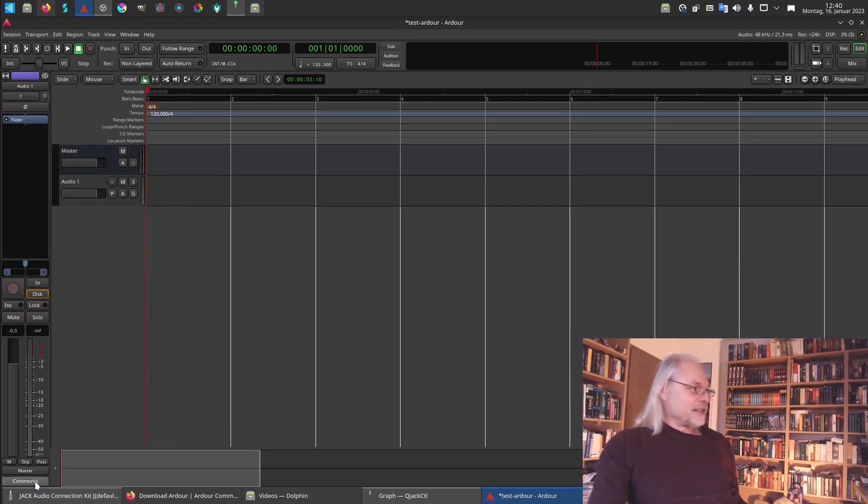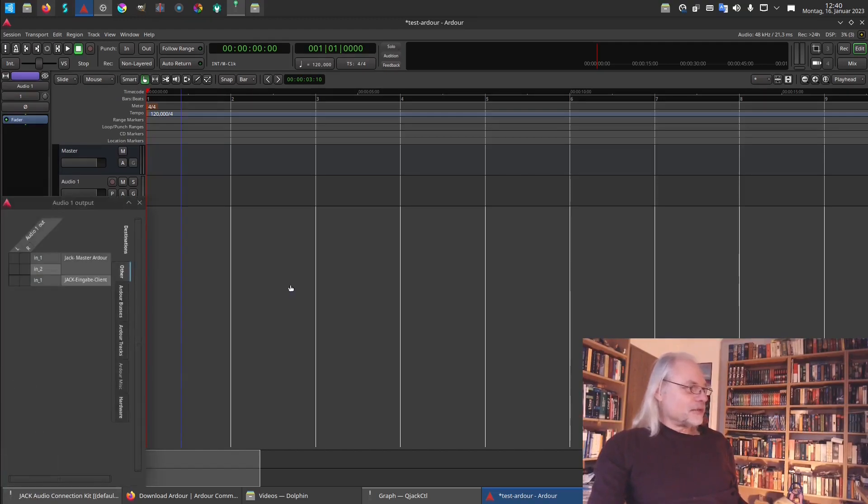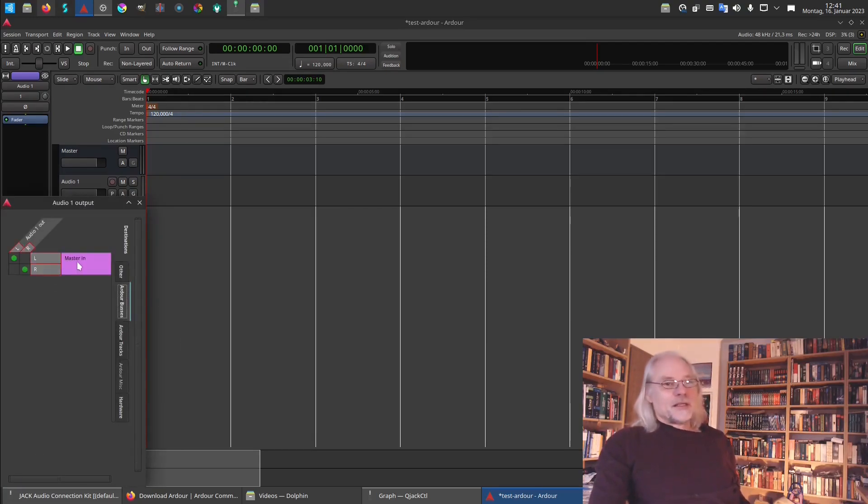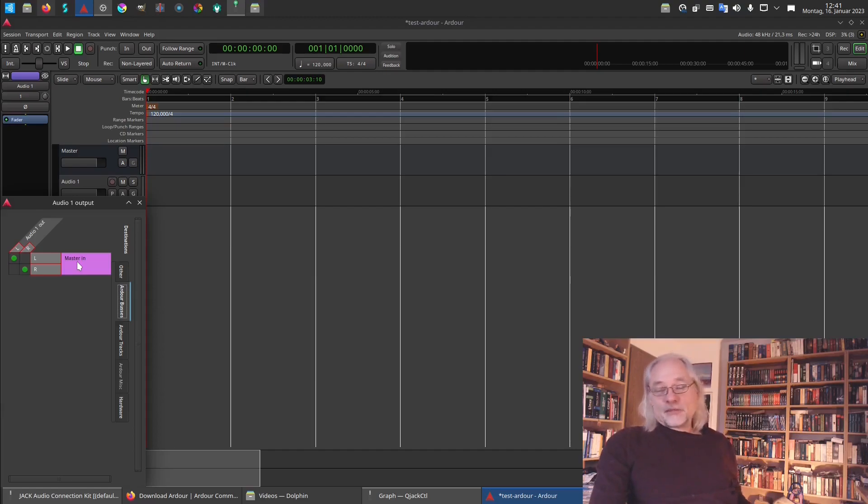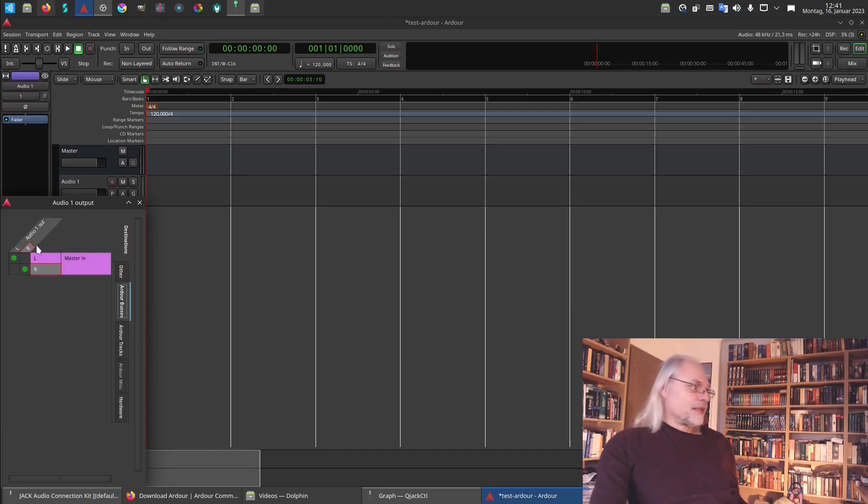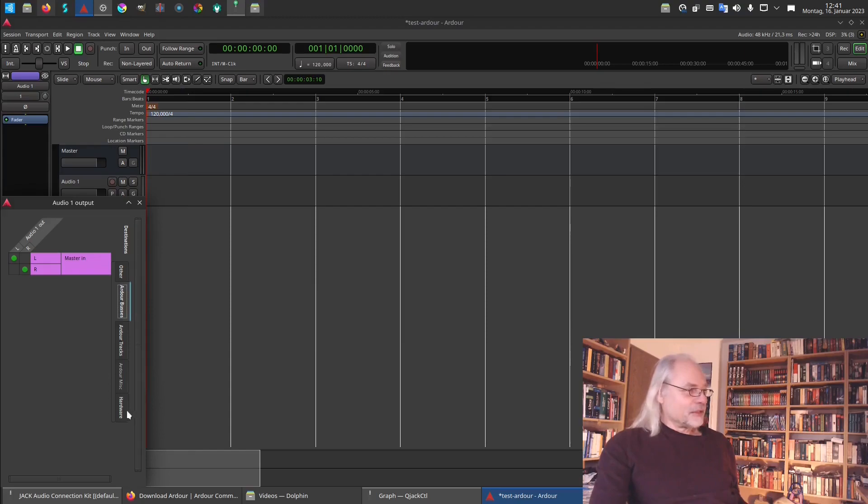And here we also look to the routing grid. We go to Ardour buses. And here we see, since we have not activated other buses, this audio one out is connected to the left master in and audio one out right is connected to master in right. This is what we want to have.